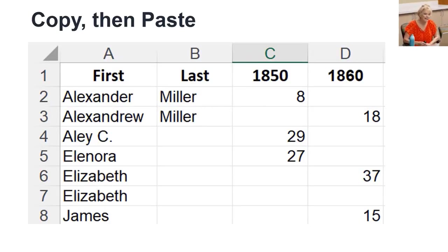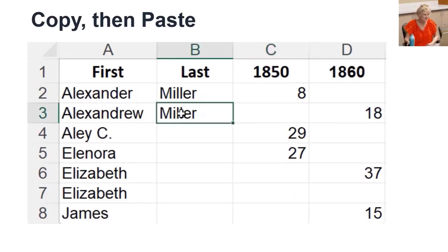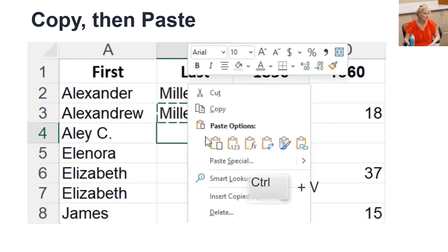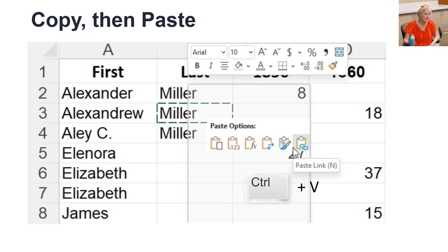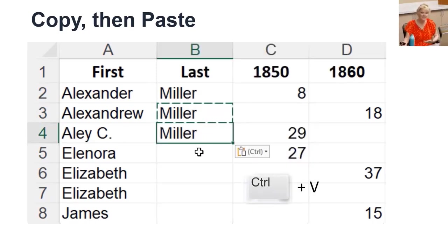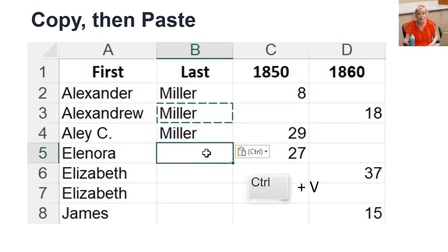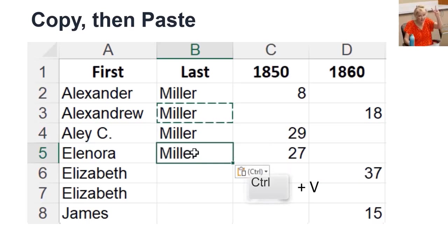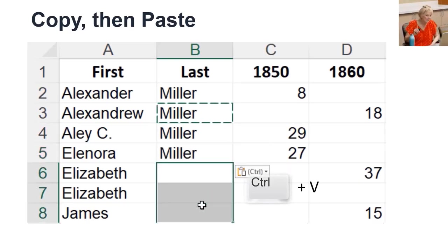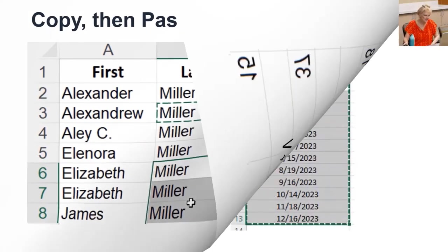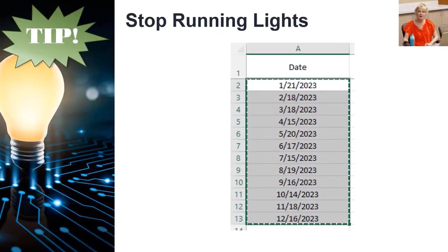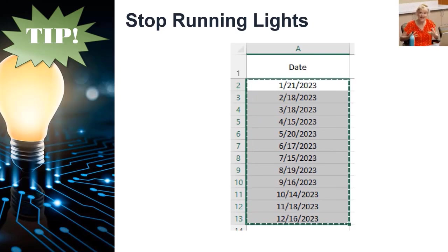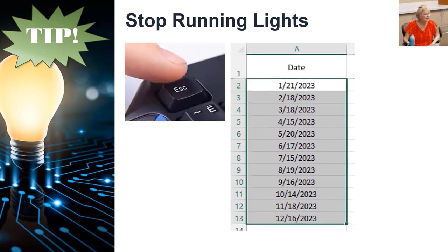The third way to duplicate data is the tried and true copy, then paste. Notice when I right-click and select copy, running lights appear around the copied cell. Even after I right-click and use my paste option, the copied cell still has the running lights — that means you can paste over and over. You can also use the keyboard shortcut Ctrl-V for Velcro to paste on one cell or multiple cells. To turn off the running lights — meaning stop holding the copied data in the clipboard — hit the Escape button.